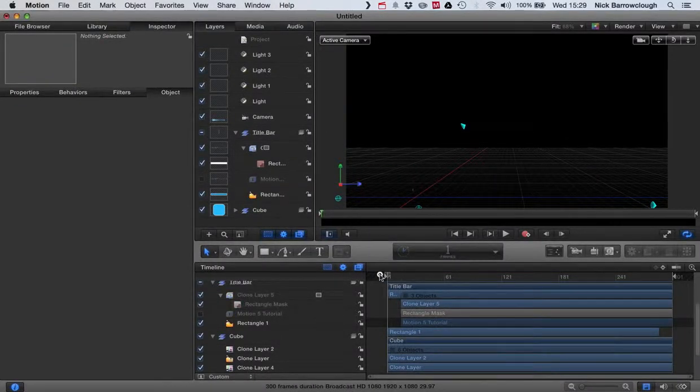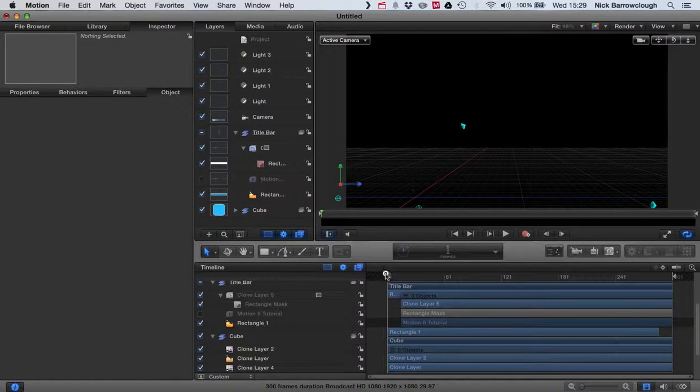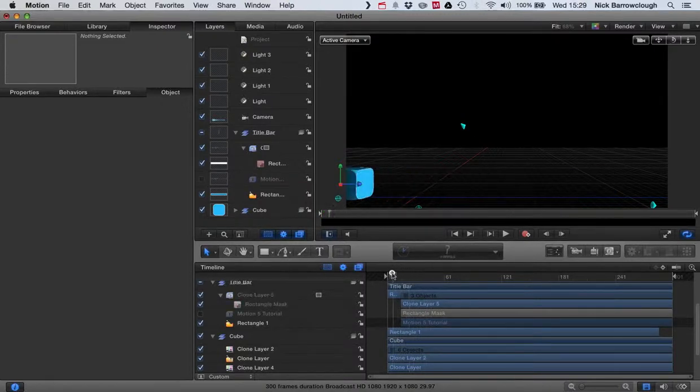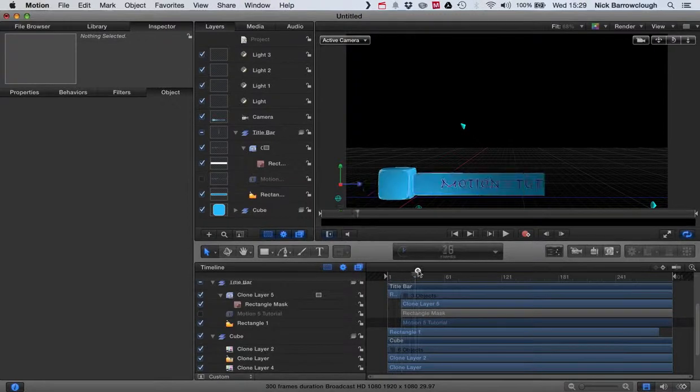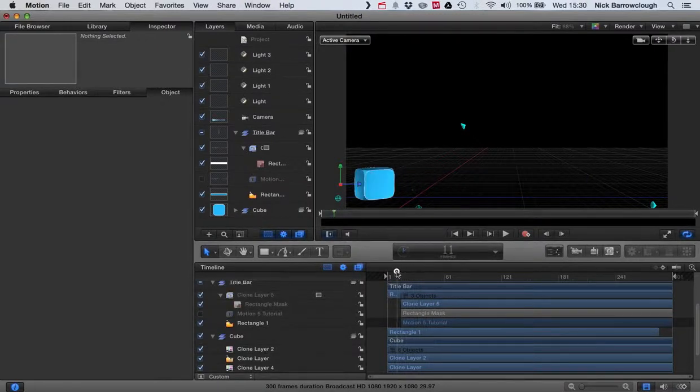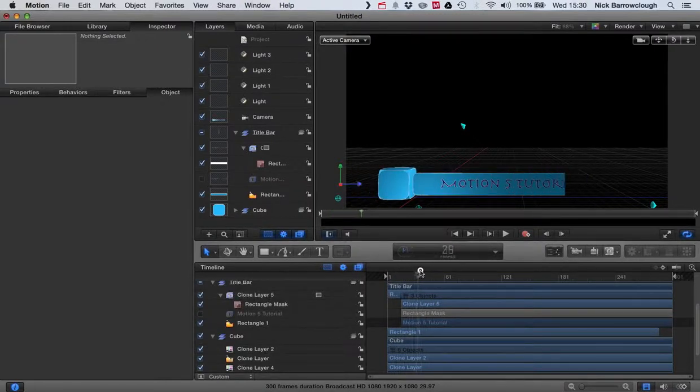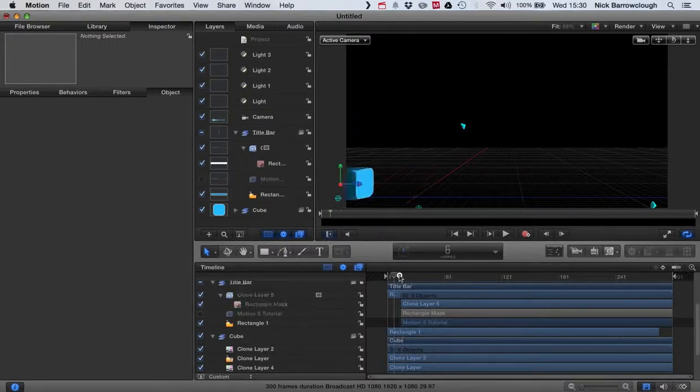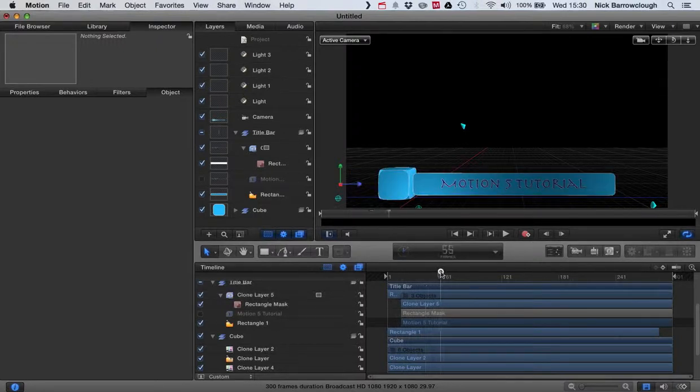In the first tutorial we covered how to build our 3D cube out of two-dimensional objects, and then we covered animating it. We've covered using the layer masks on the text to show it on the screen and now I want to hide it.